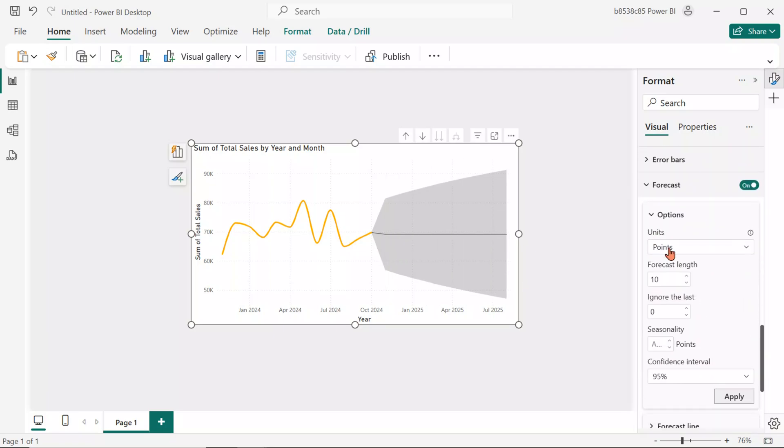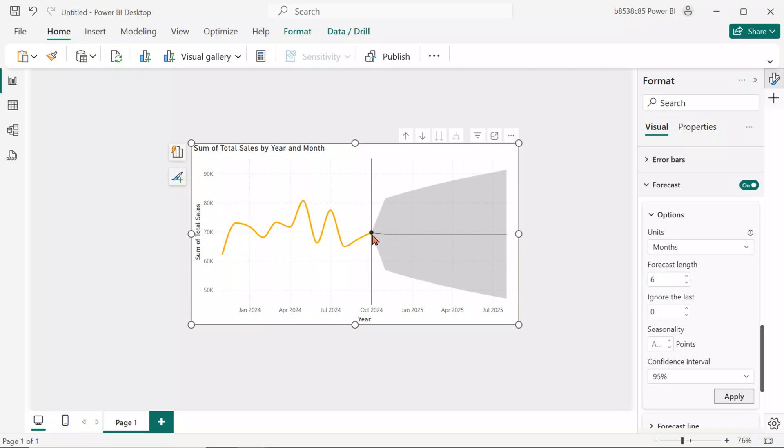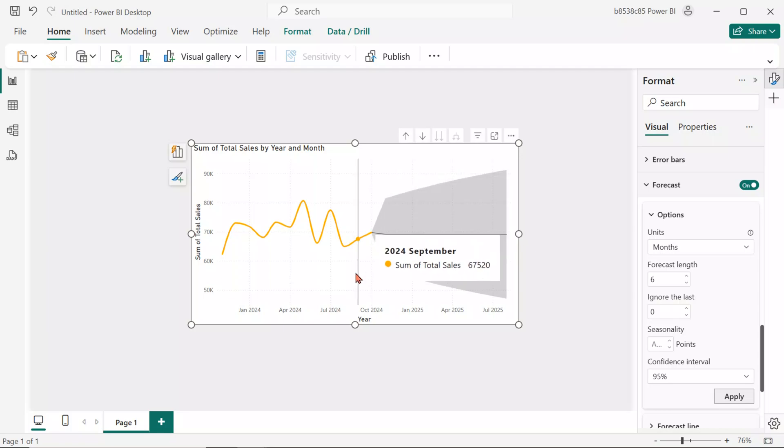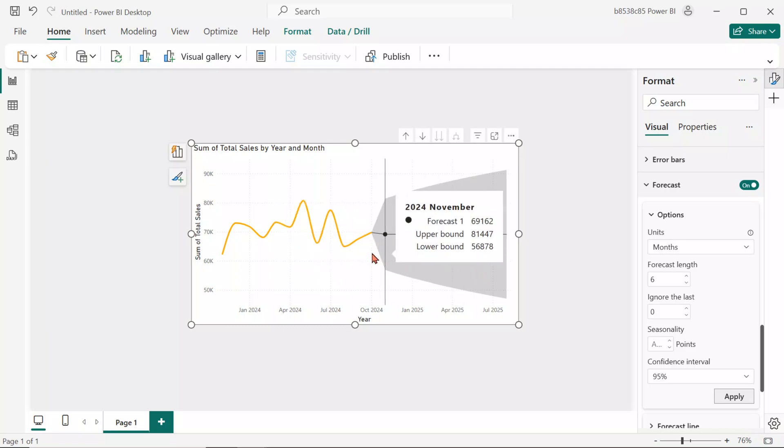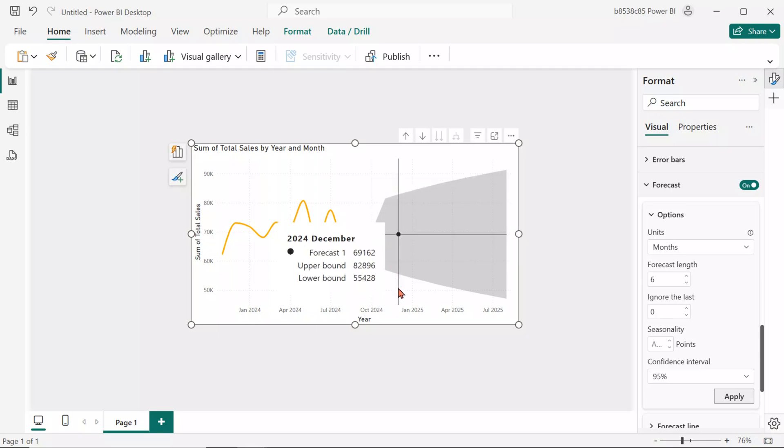For the Units option, select Month as our data is aggregated monthly. Forecast length decides how many units to forecast. Let's input 6, which means it will forecast the next 6 months from the last month of our actual data. Since our dataset ends in October 2024, it will forecast from November 2024 to April 2025.